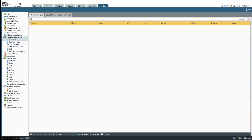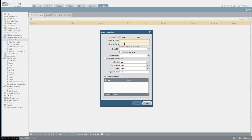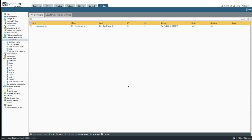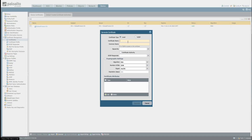Head over to the Device tab, go to Certificate Management, then hit Certificates. From here we'll generate three certificates. First is the self-signed certificate — we'll call this 'GlobalProtect CA' with the same common name. Check the Certificate Authority box and then click Generate. Next is the external gateway/portal cert — hit Generate again. This one is called 'External Gateway Portal Cert'. The common name for this one is the IP address of the external interface, which is 192.168.21.250, and we sign it with the CA we just created.